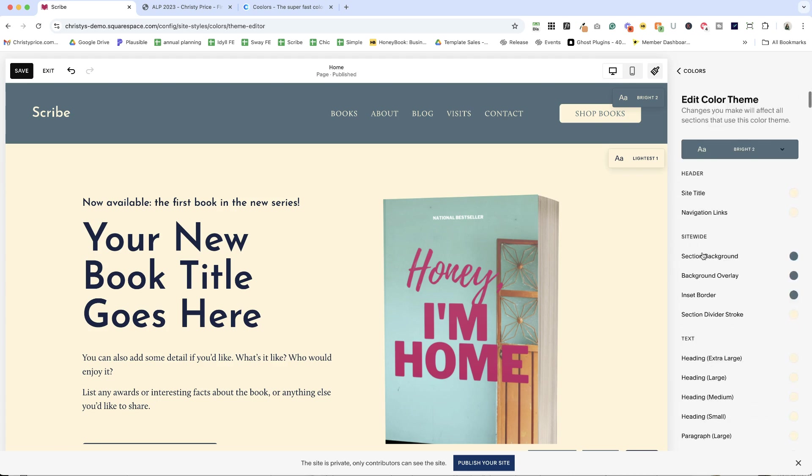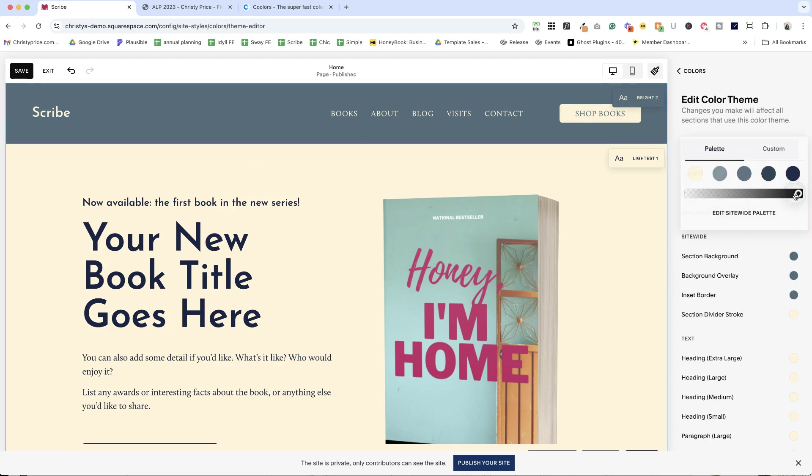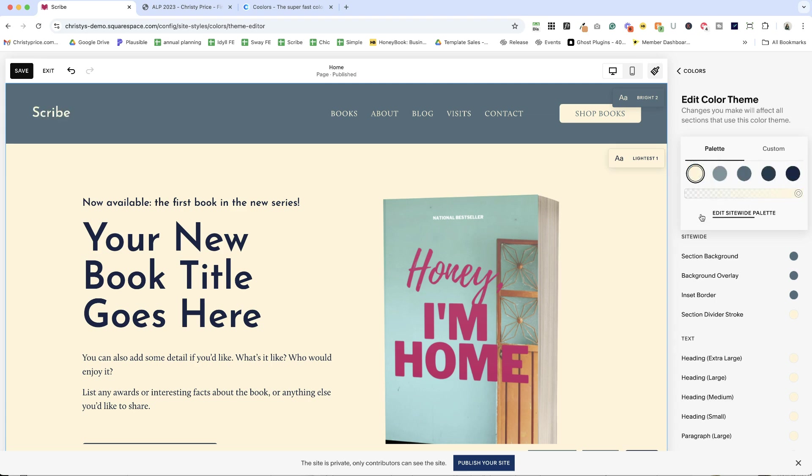So it's kind of crazy. There are so many things that you can do in there. But just for grins, let's look at the site title here. And if I click this, I can change the color of it just by updating it here.